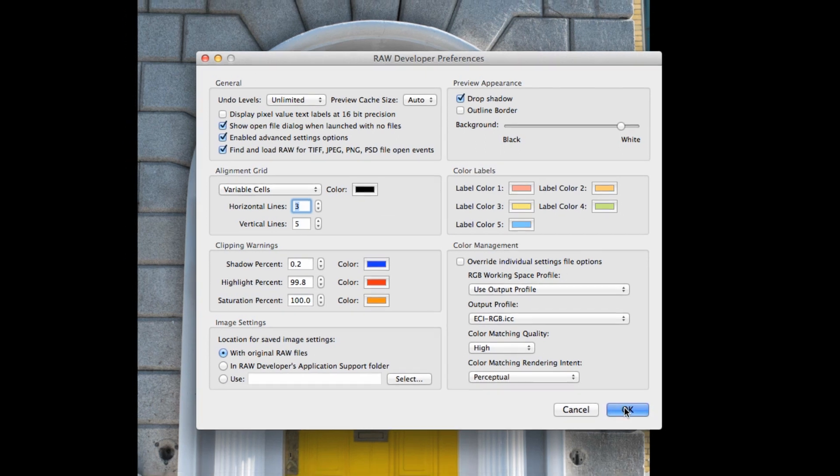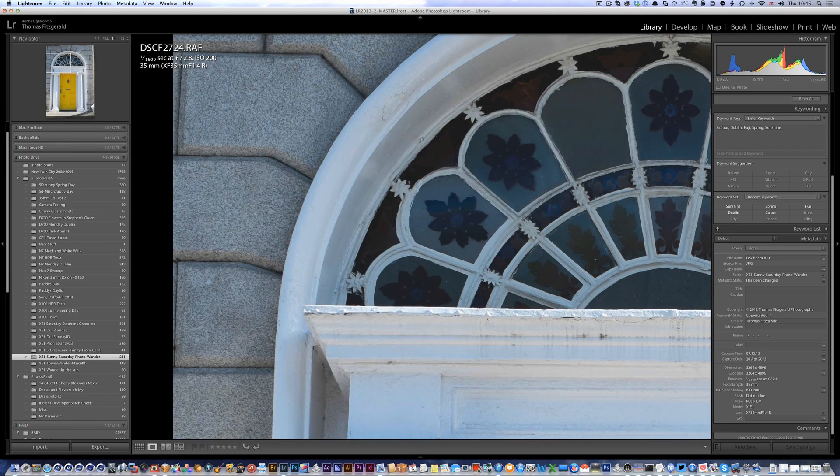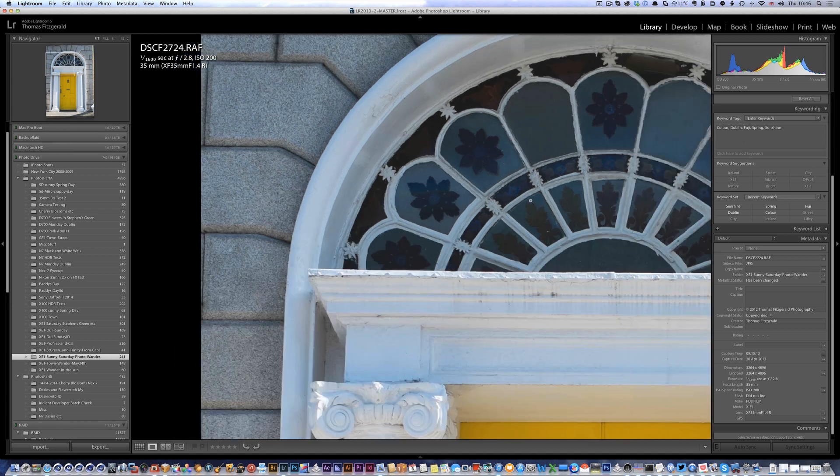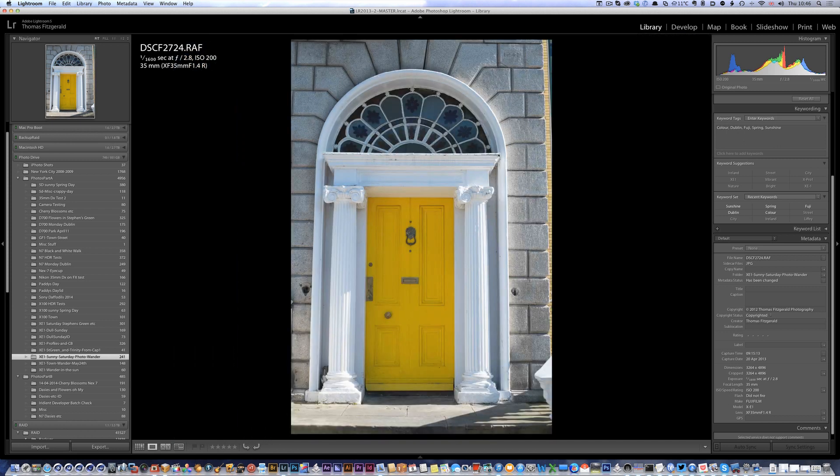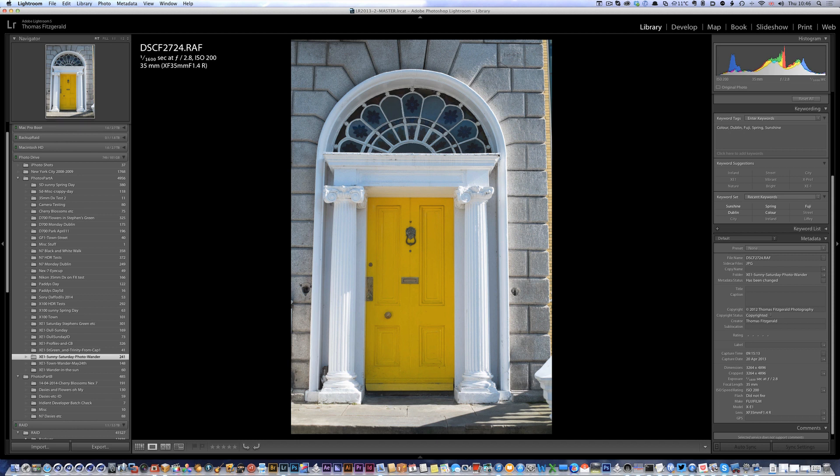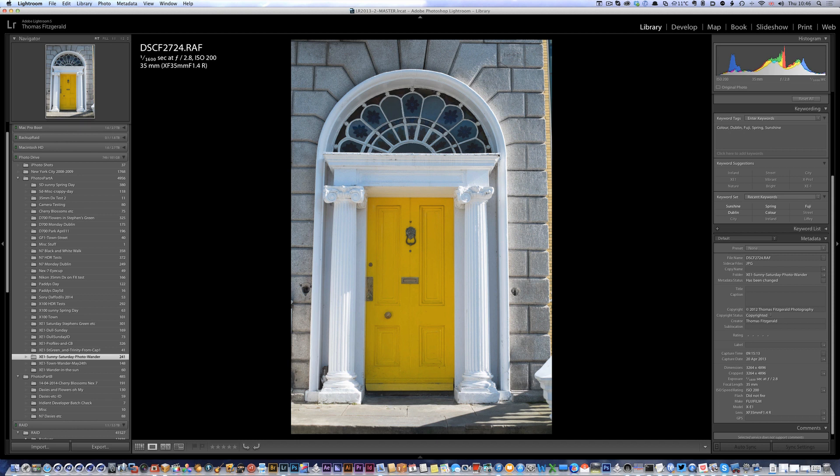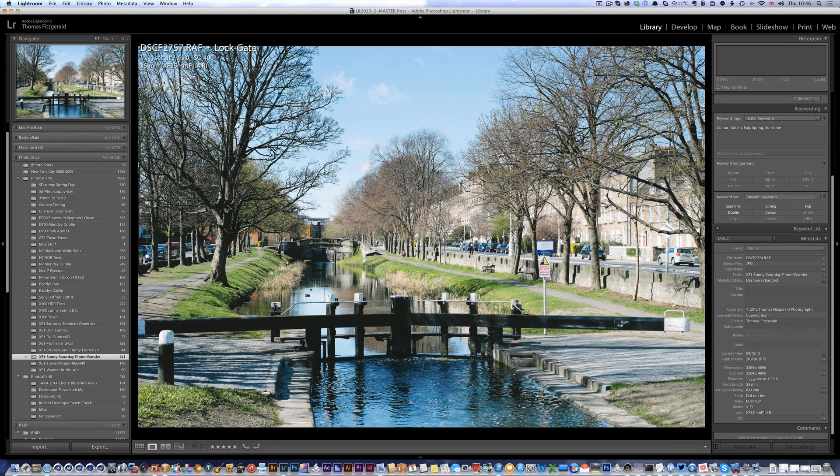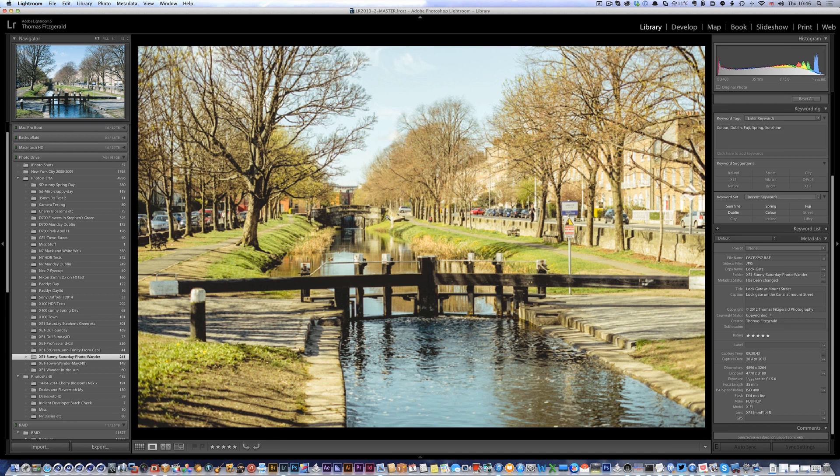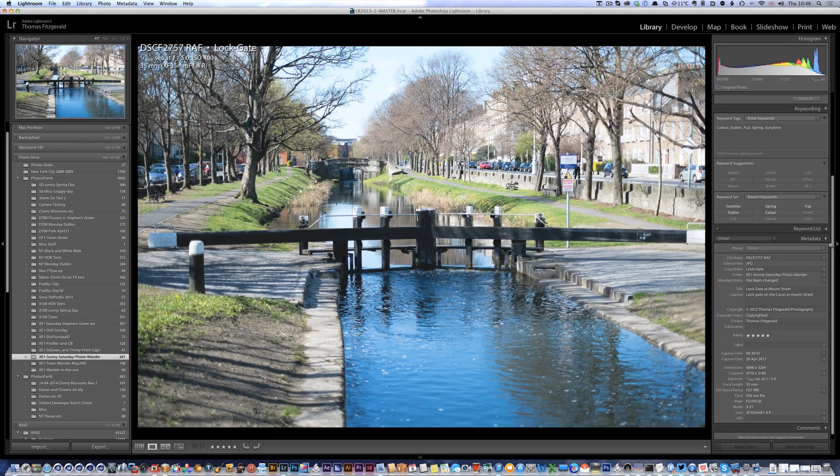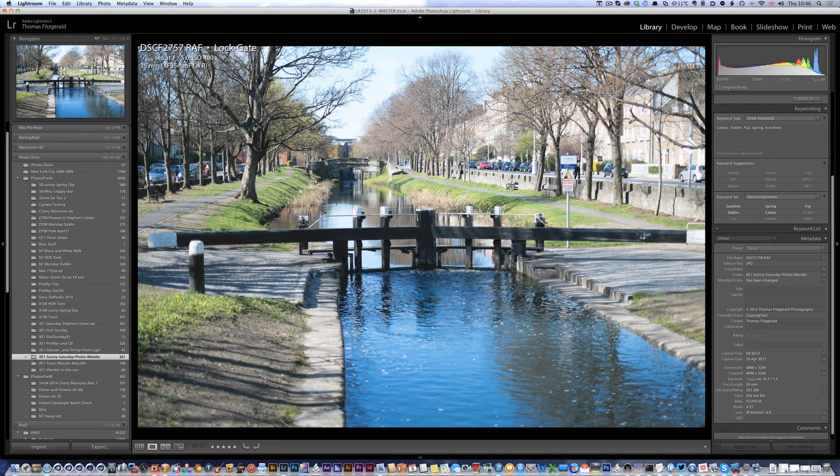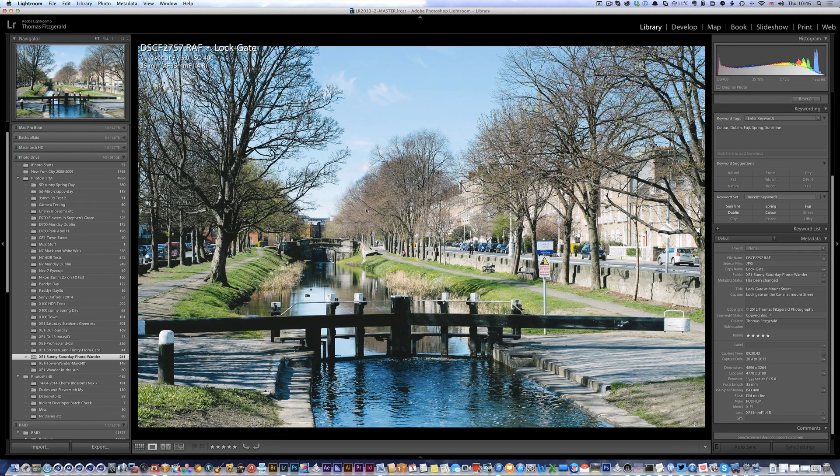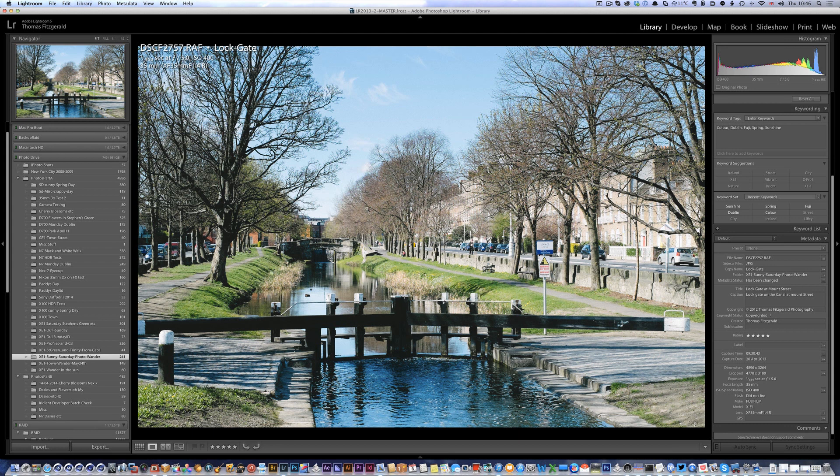So I'm just going to click okay and go back to Lightroom. Let me pick a good image to work with. Let's go with this one.